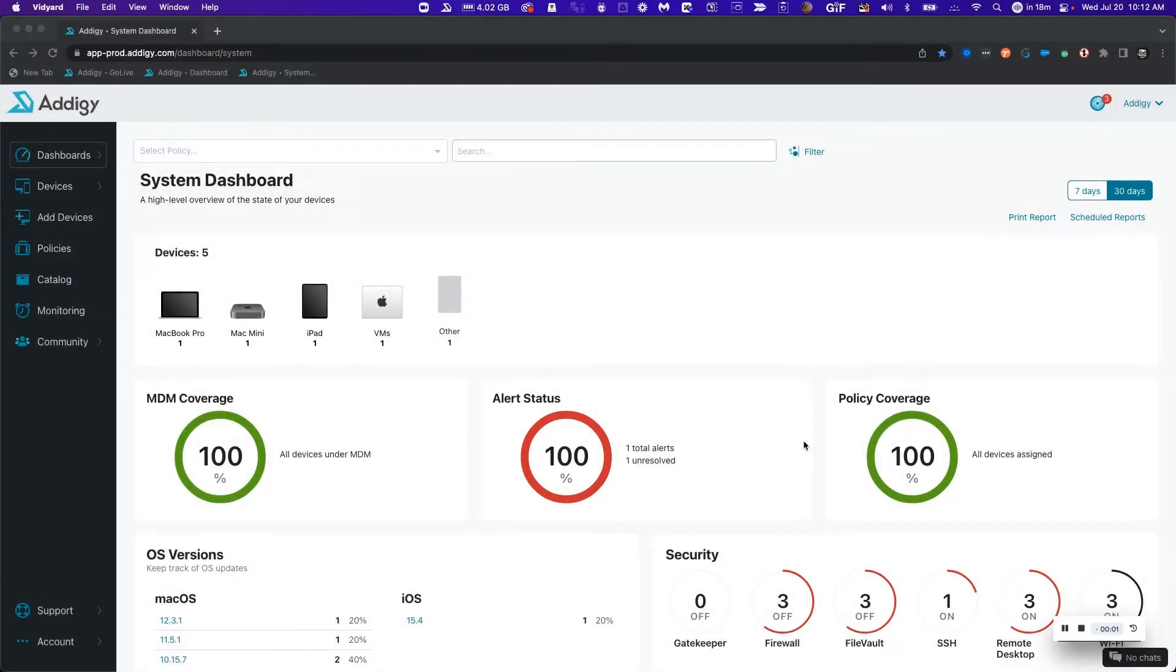Welcome to Adagy. In this video, we're going to learn how to onboard iOS and iPadOS devices with automated device enrollment in Adagy. Please follow along.